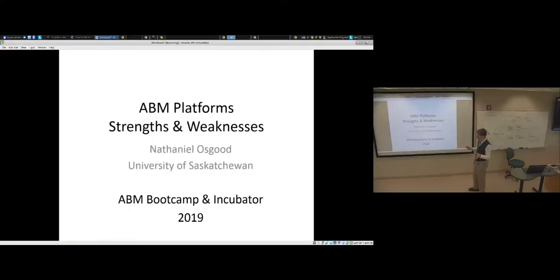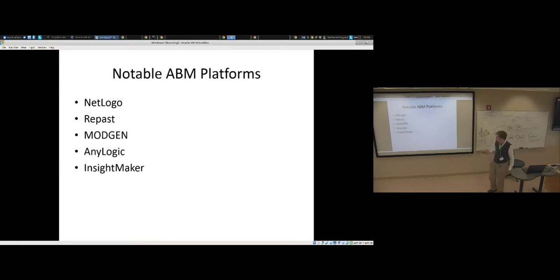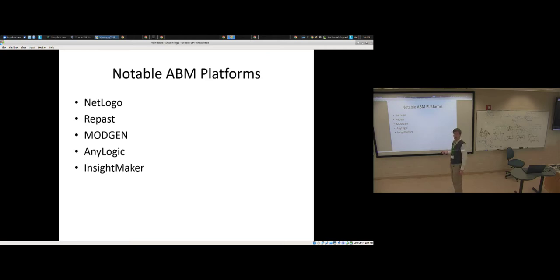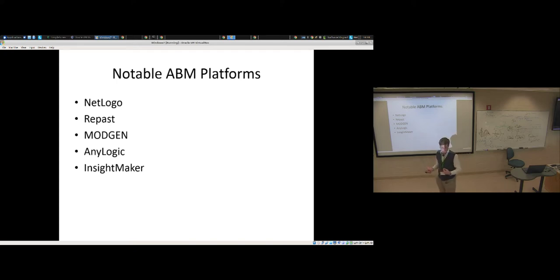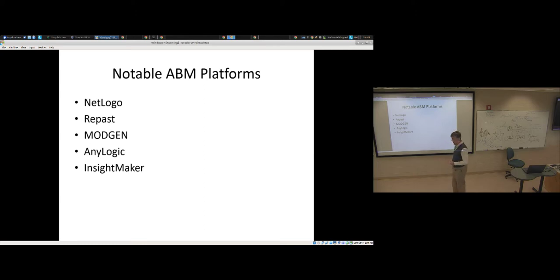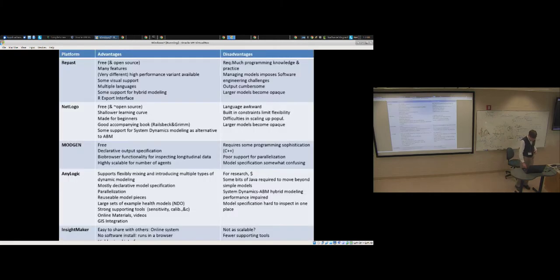Strengths and weaknesses of agent-based modeling platforms, or platforms that support it. And the primary ones I'm going to refer to here are NetLogo, Repast, ModGen, AnyLogic, and InsightMaker.